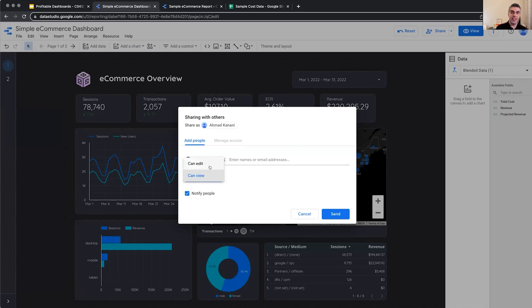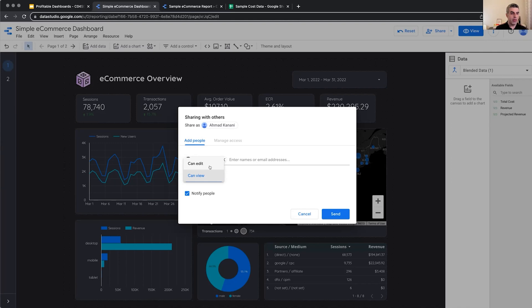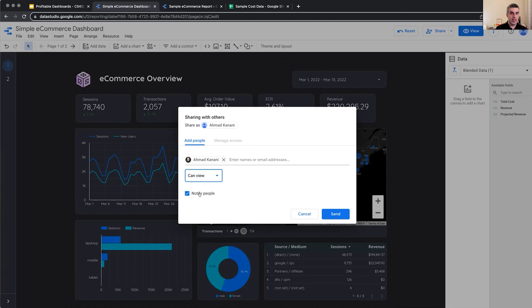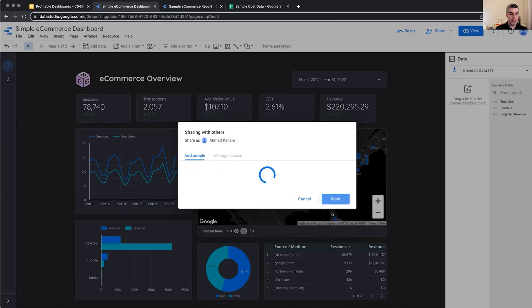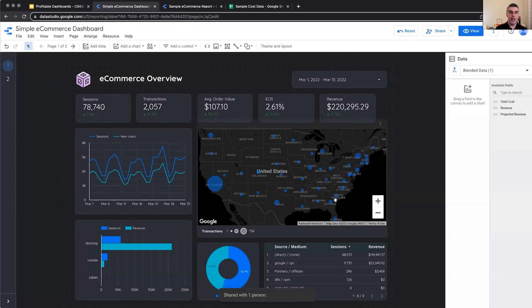Edit is usually for your team, for the people that are going to collaborate with you to maybe help you out with the report and the layout and the calculations to help build the report. And for the client and the end users, we usually give them only view access and we can notify them by email as well. So if we keep this one checked, they will be notified that they have just got access to a new report. So I will send it and an invitation will be emailed to me to come and view this report.